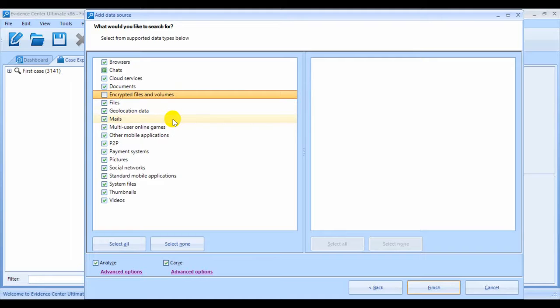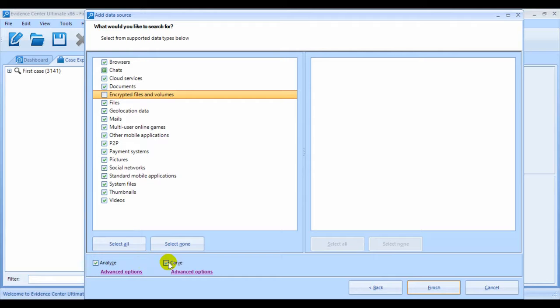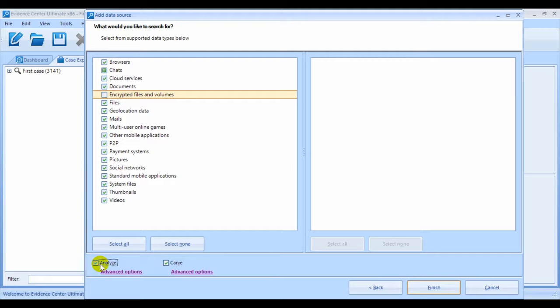At the bottom of the screen, you can find two checkboxes, Analyze and Carve. Select Analyze to extract artifacts from existing files. Analysis goes through all of the files in the folders using the file system information.